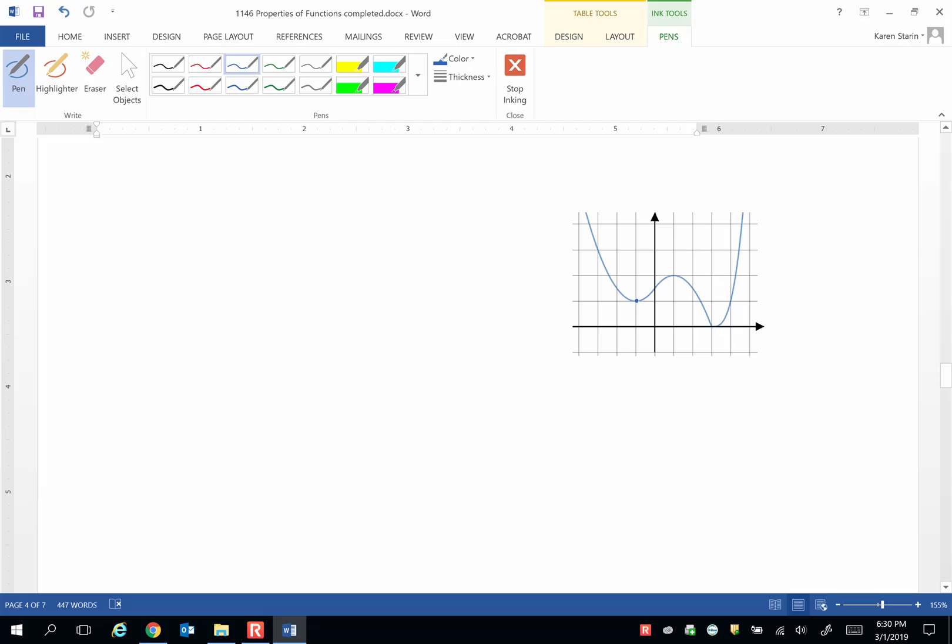Here's a turning point and the coordinates are (-1,1). Here's another turning point and the coordinates are (1,2). We have a third turning point. We'll call that turning point (3,0). Now those are three turning points.